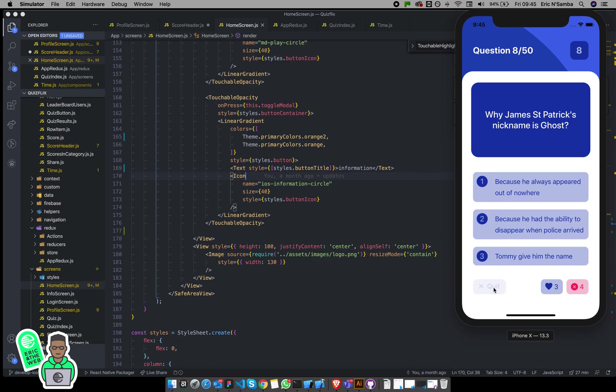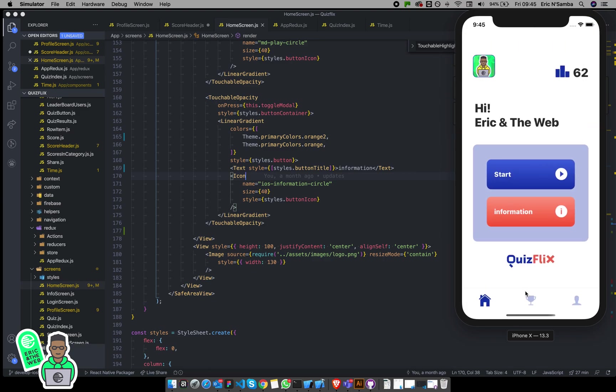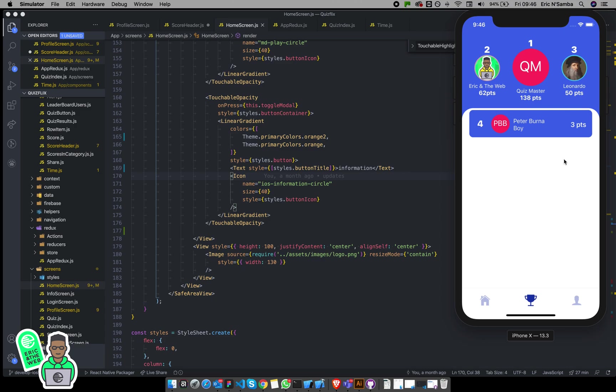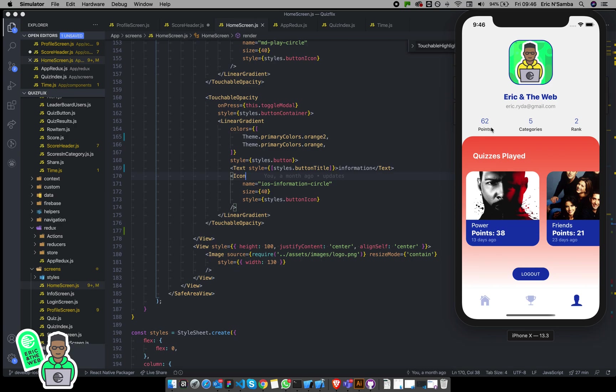In your leaderboard over there, I'm currently ranking number two. This is pretty much how it looks like. Your profile would look like this. You get 62 points over there and I played five different categories.